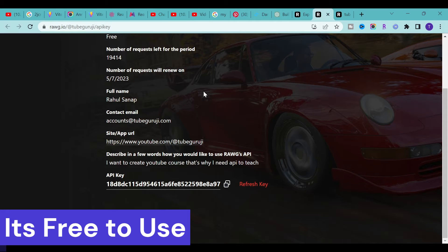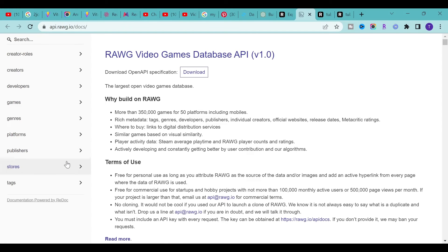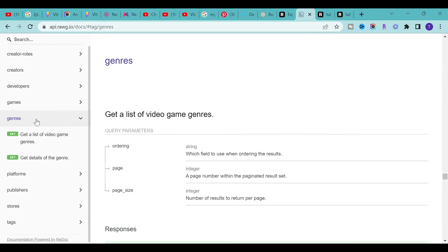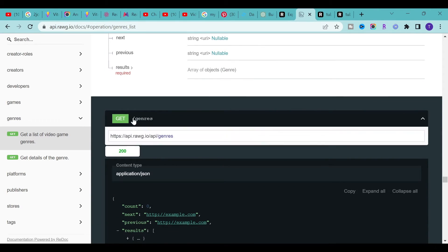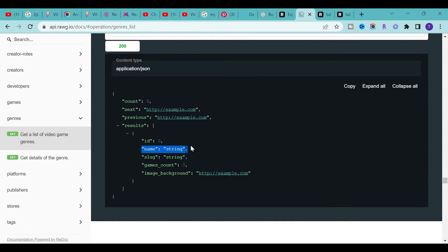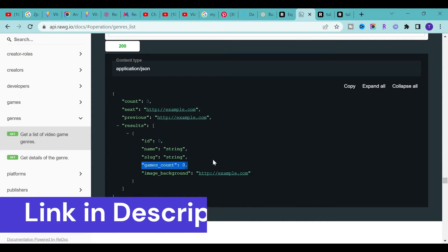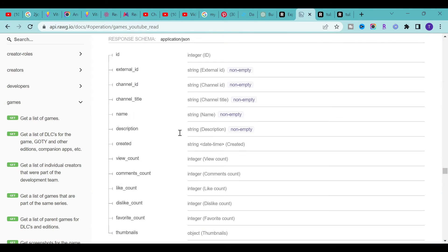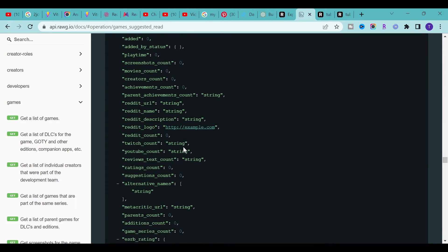If you go to the documentation of this website, you will see all the endpoints to fetch the game listing and genres for our application. Right now we are dealing with genres. If you go to genres, you have this 'GET list of video game genres' endpoint. By calling this API endpoint and providing the API key, we will get the response — which includes the name of the genre, the ID, the image background, game count, and other fields as well.